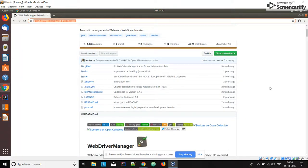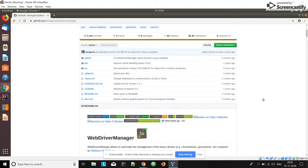Here you can see: previously what we were doing is downloading chromedriver.exe and geckodriver.exe to launch the Chrome browser and Firefox browser respectively. Similarly, for other browsers we needed to download the .exe files. This WebDriverManager helps us avoid that — it handles compatibility checking and downloading those .exe files automatically.